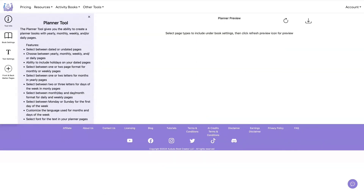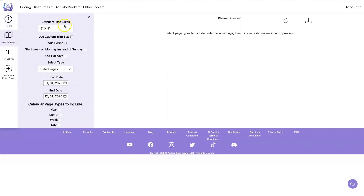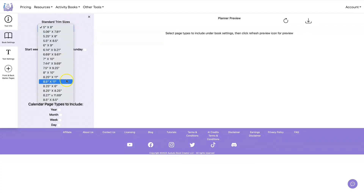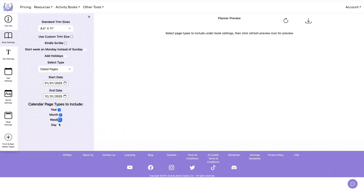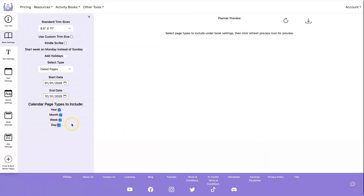As with all of our tools, you want to start by selecting your trim size. I'll get to the Kindle Scribe option in a little bit, but first I'm going to go over all of the different options available for each one of the calendar page types. So let's go with eight and a half by eleven and add yearly, monthly, week, and day pages to our calendar.